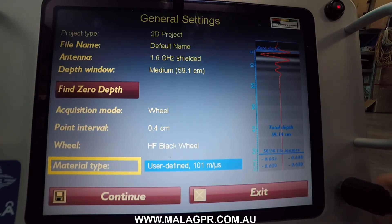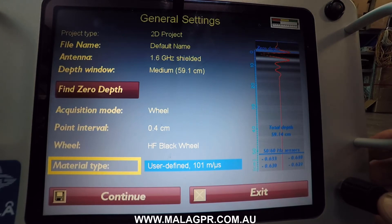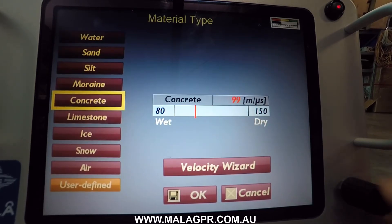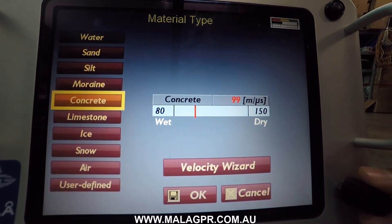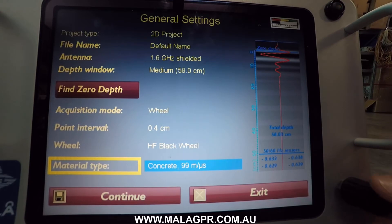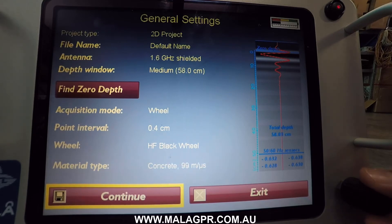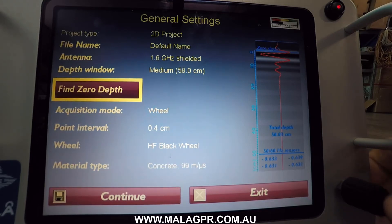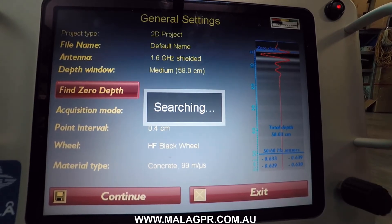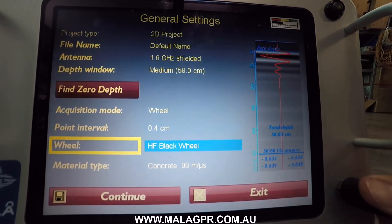In the next menu you can select the material type. Normally for concrete investigation we would select a concrete material. You can see on the right side of the screen that you have your trace, which looks healthy. Before moving to the next screen, I'll do the depth calibration — and that's done.